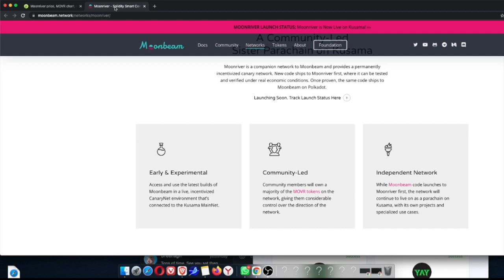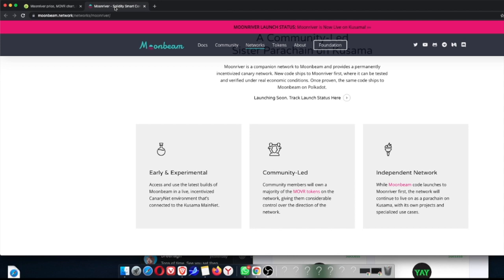Early in the experimental. So users will use the latest builds of Moonbeam in a live incentivized Canary Net environment that's connected to the whole Kusama mainnet. You guys are probably aware of when Kusama was doing a lot of things launching on Kusama. I remember not that long ago when that was all in the testing process and that was in the early talks. Community-led - community members will own a majority of their MOVR tokens. I just call it Moonriver, it's easier to say it like that. On the network, giving them considerable control over the direction of the network, which is kind of cool.